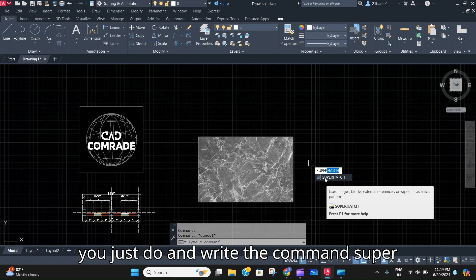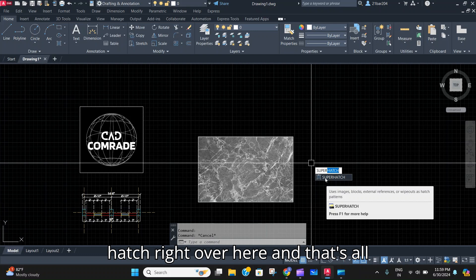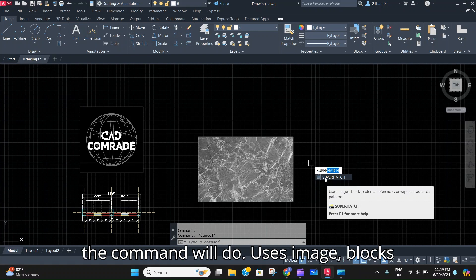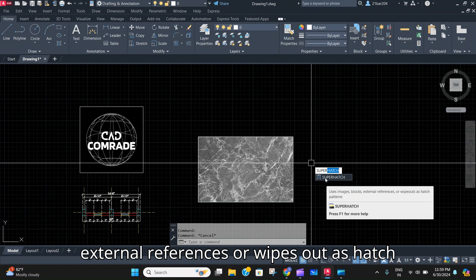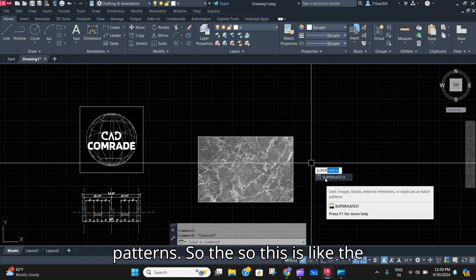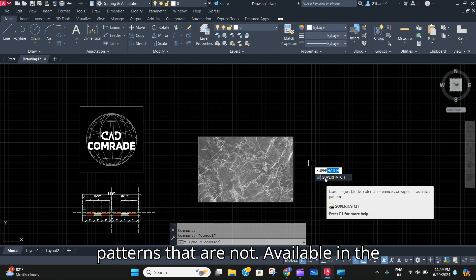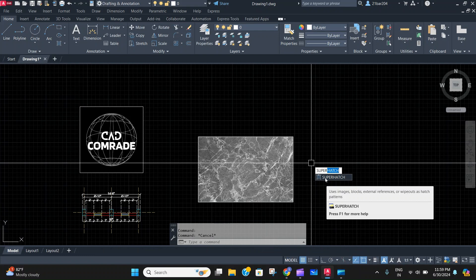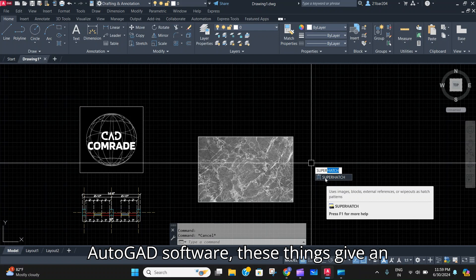Just write the command Super Hatch right over here. That's all. The command uses Image, Blocks, External References, or Wipeouts as hatch patterns. So these are the patterns that are not available in the AutoCAD software.